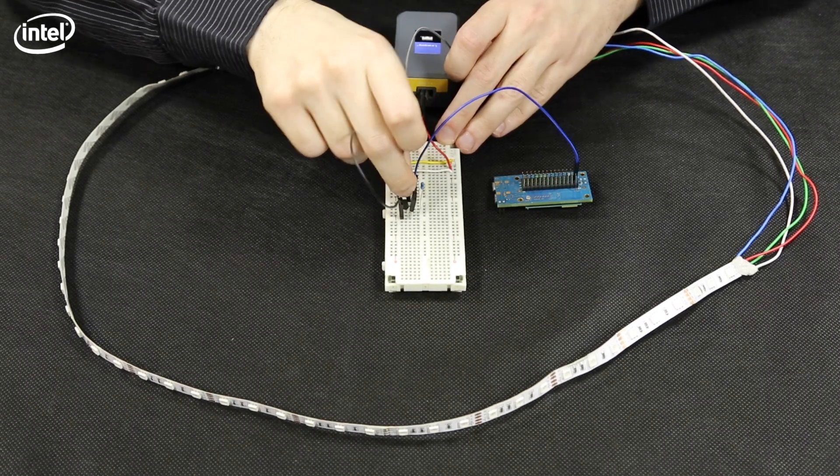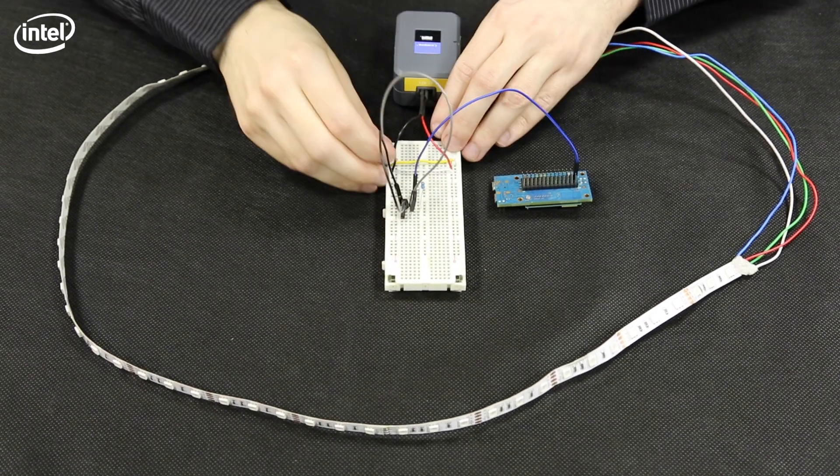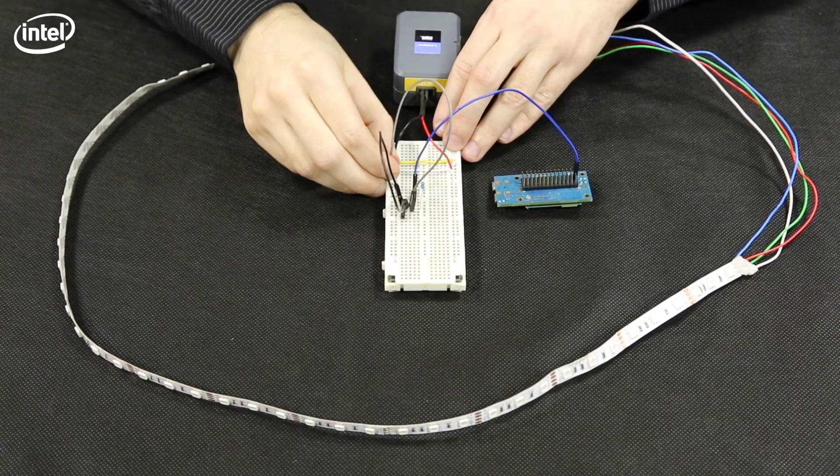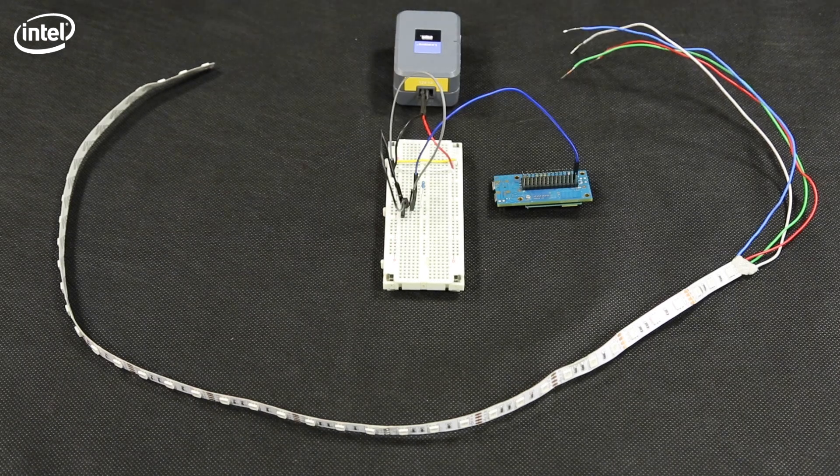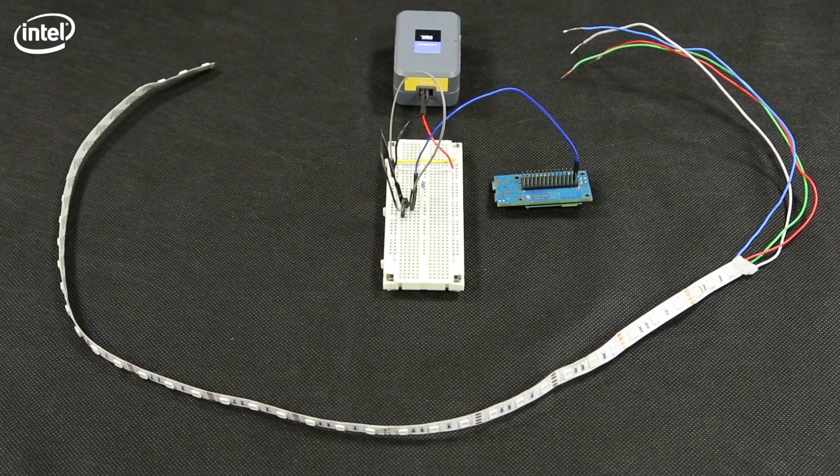We'll then plug our LED strip to the breadboard. And now we'll repeat this operation for every color.